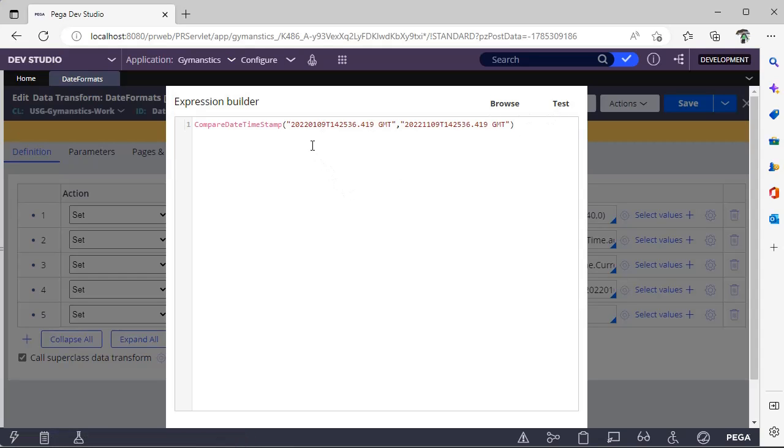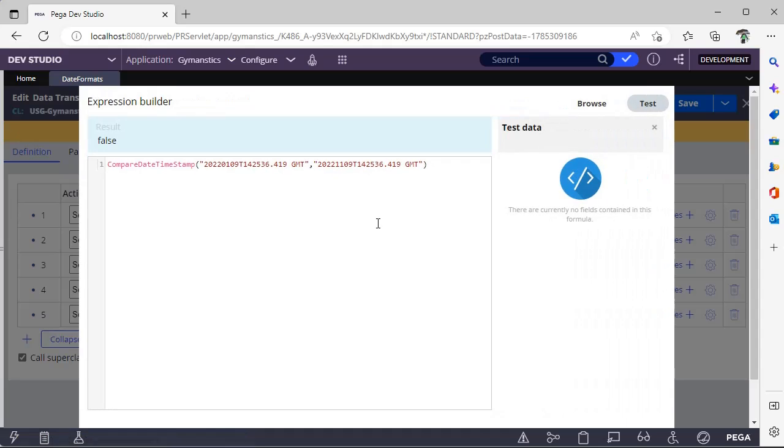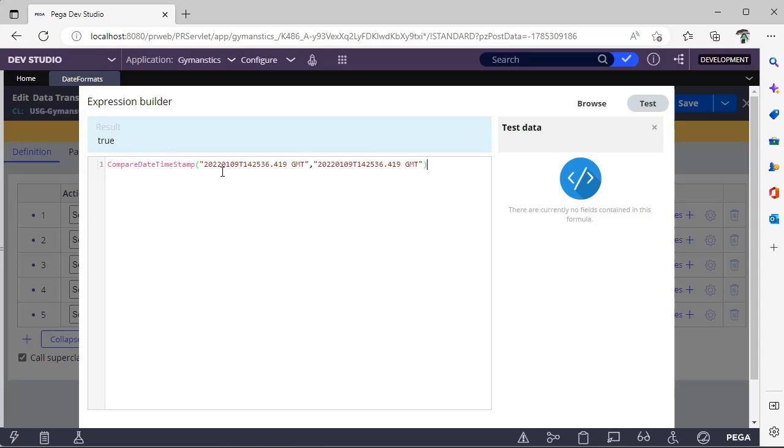This is 2022/01/09 and this is 11/09. If I test, see this is false because these both are not equal. For example, now I have given this as 01. This is true because these both timestamps are the same.